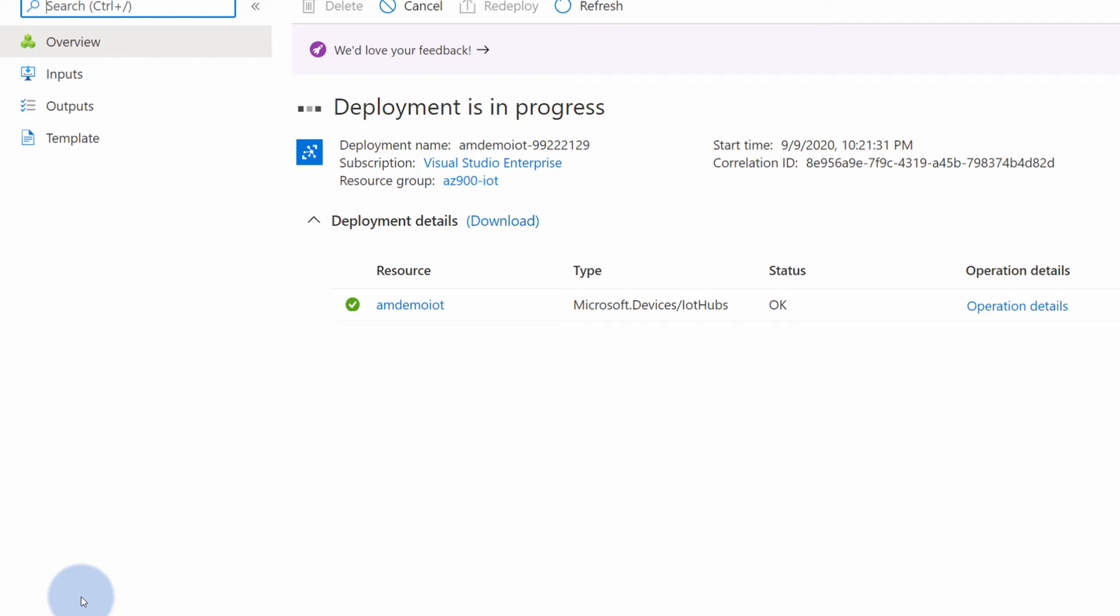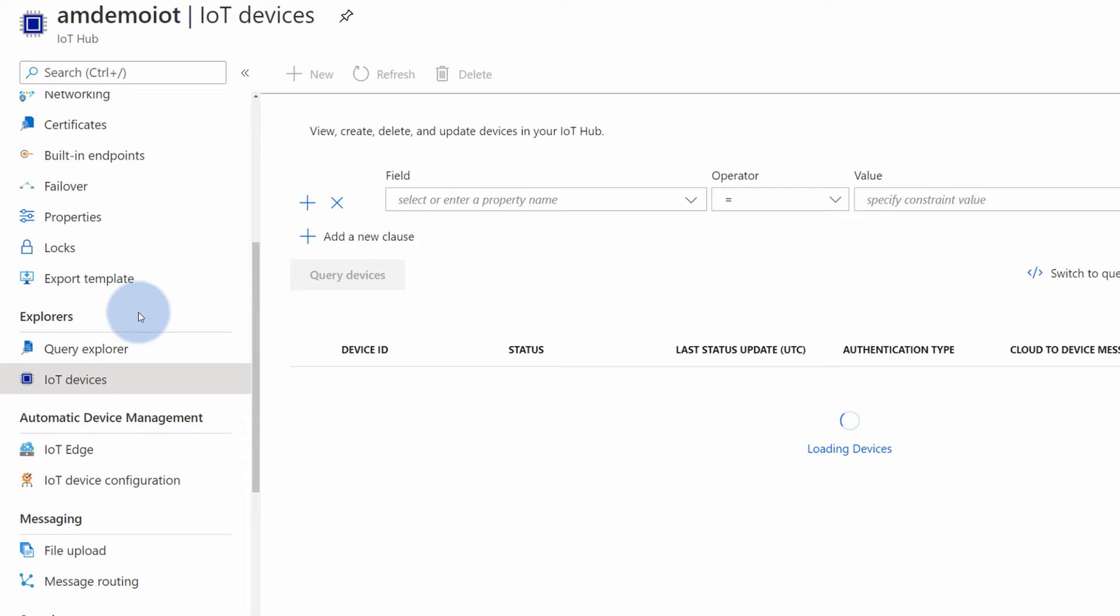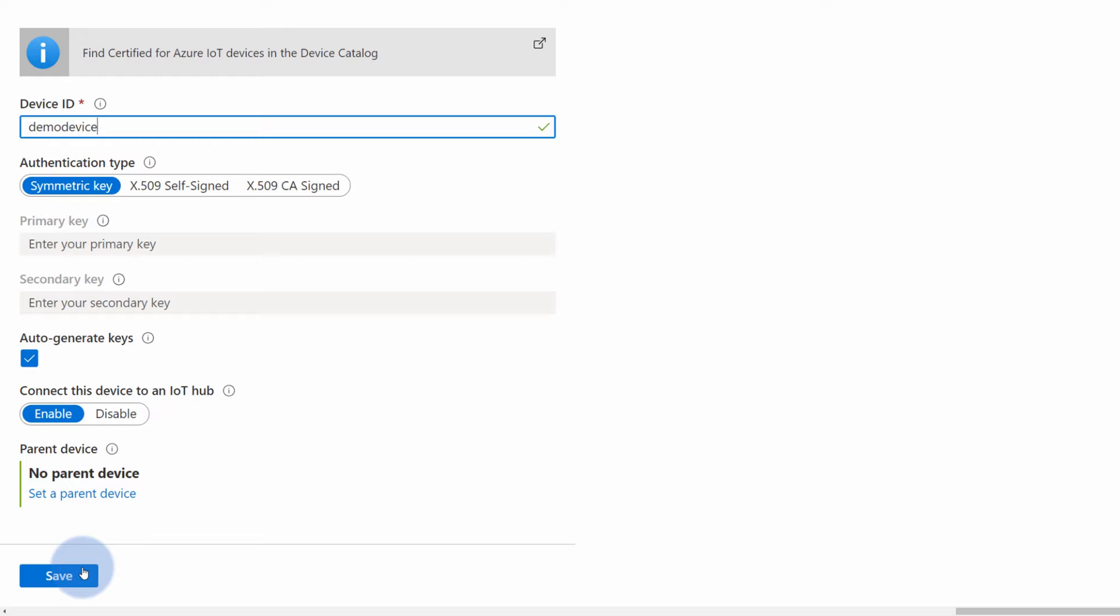Once our resource has been provisioned, we can select go to resource to start managing IoT Hub. In order to play around with it, the first thing we need to do is to register the device. To do that, on the left hand side, go to the IoT devices section and add a new device by hitting on a new button. Let's give it a name. I will call it demo device. And for the basic configuration, that's pretty much it. So we can hit save to register the device.